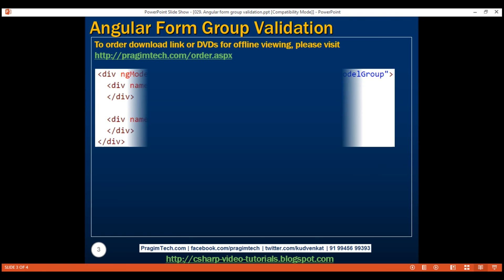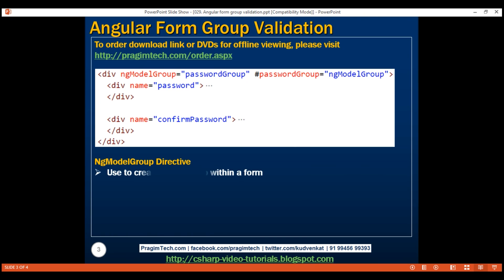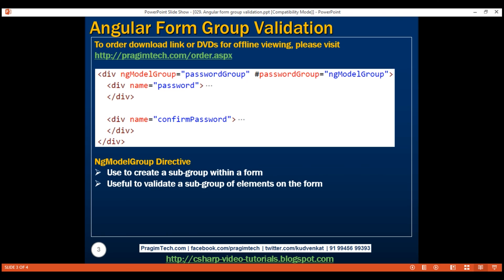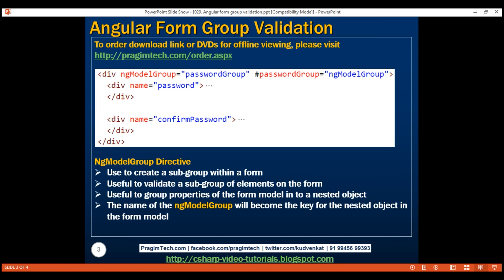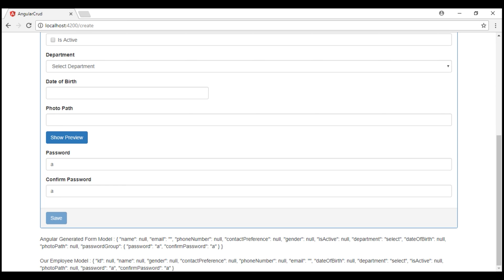We use the ng-model group directive to create a subgroup within a form. This is useful to validate a subgroup of elements on the form — in our case, to validate that the password and confirm password fields are equal. This directive is also useful to group properties of the form model into a nested object. The name given to the ng-model group directive becomes the key for the nested object in the form model — so the properties 'password' and 'confirmPassword' are grouped under the key 'passwordGroup'.